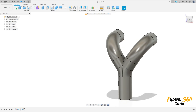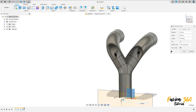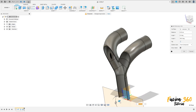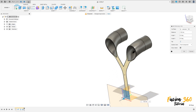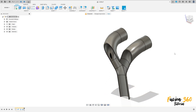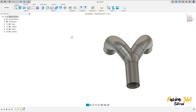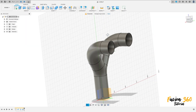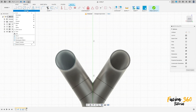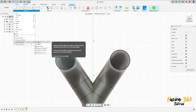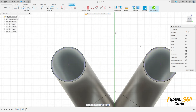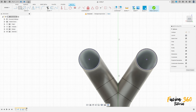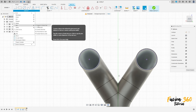OK, now go to create a sketch, select this face here. Go to create, select project/include, select this inside edge here, press OK. Go to create, select slot — center to center slot.